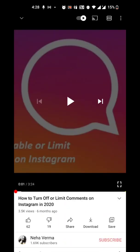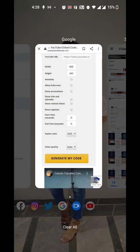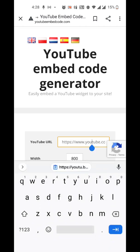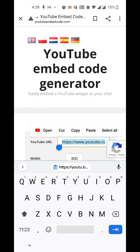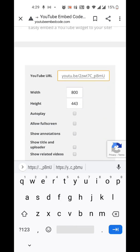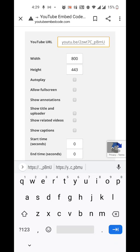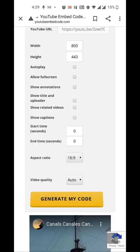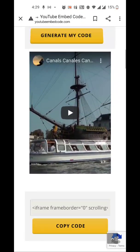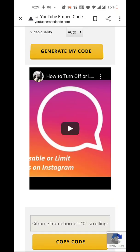It will let you copy the link — go ahead and copy it. Then you need to Google 'YouTube embed code generator.' You can find a lot of tools available; I'm using YouTubeembed.com. Remove the dummy link from the field, paste your link, set your width and height, select any settings you want, and then click 'Generate My Code.' It will give you the code right there.